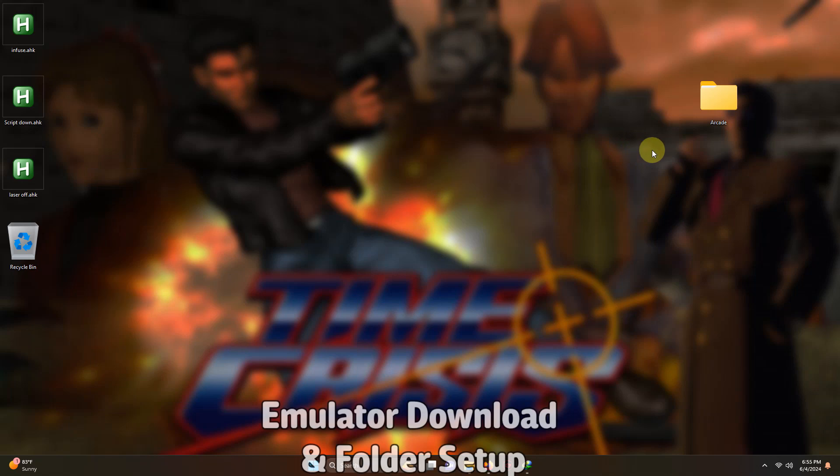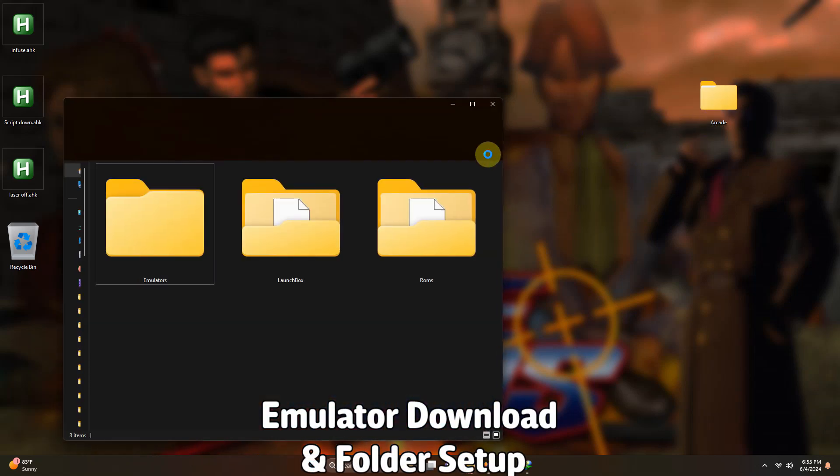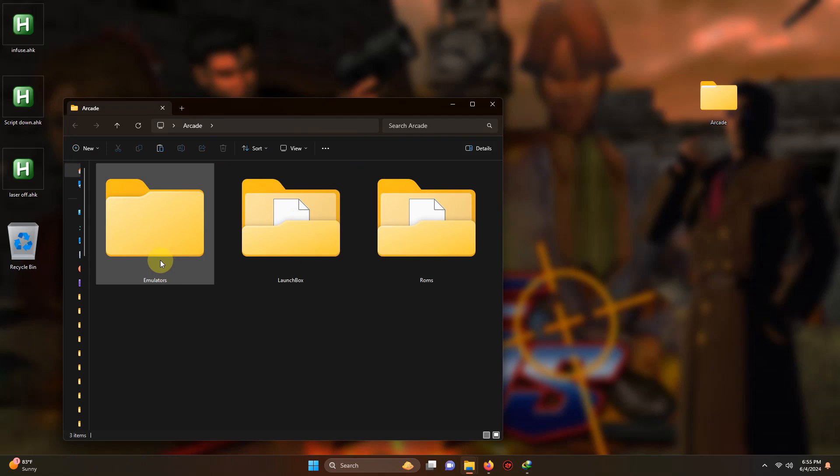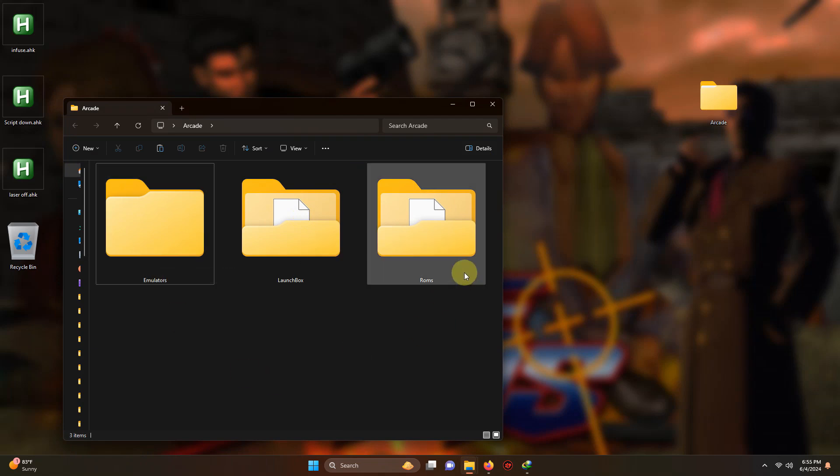As per usual, I have my arcade folder here and inside that folder I have my LaunchBox folder, my emulators folder, and the ROMs folder where we're going to be keeping our ROMs.